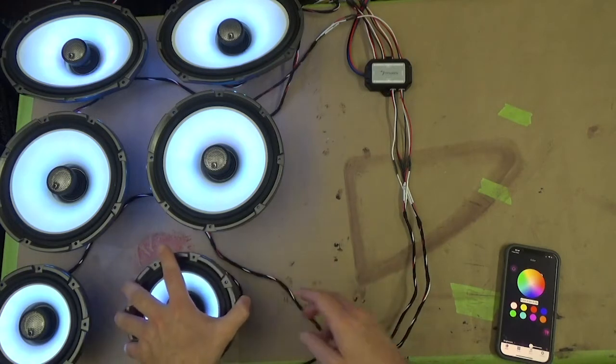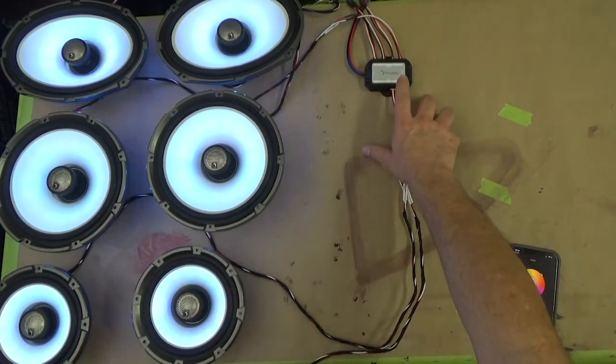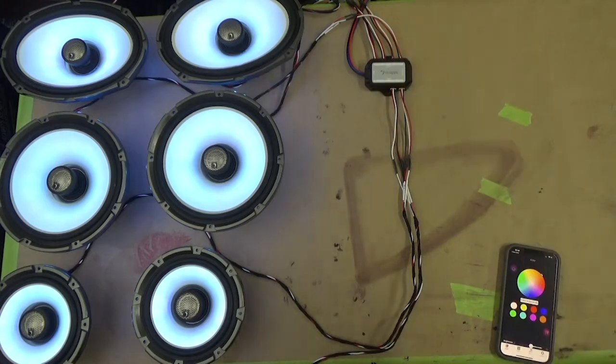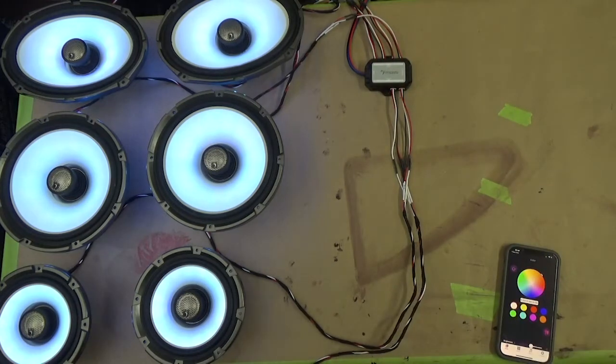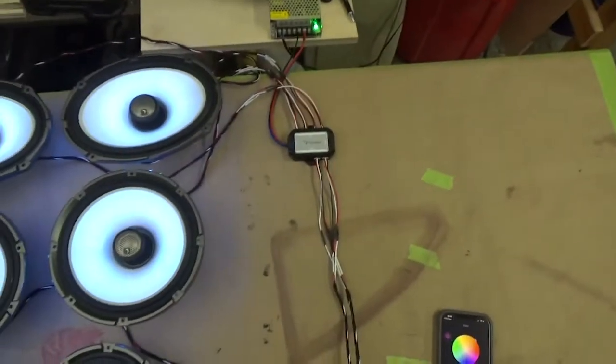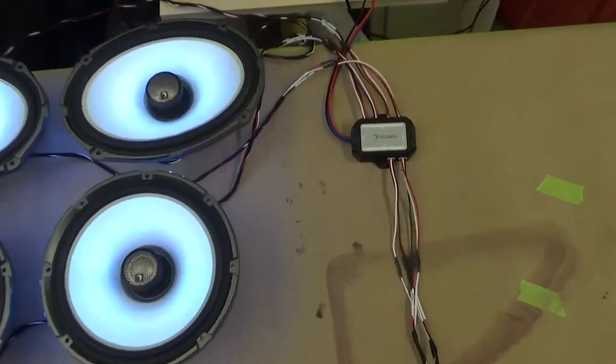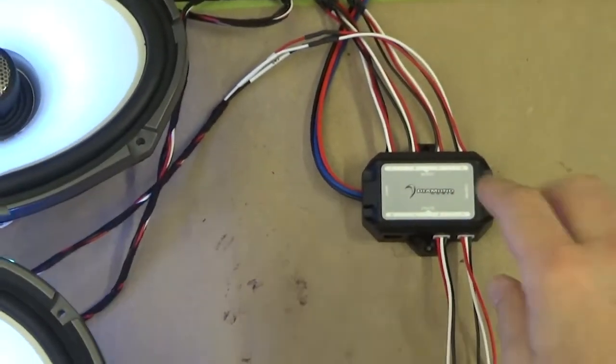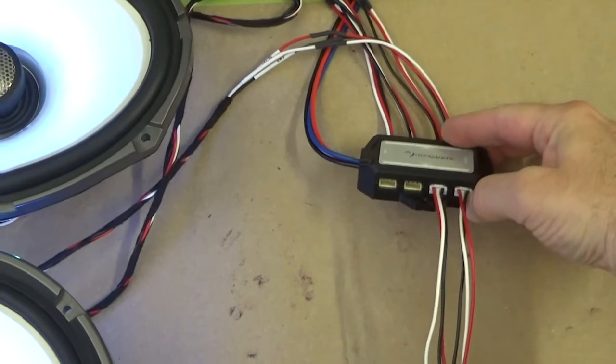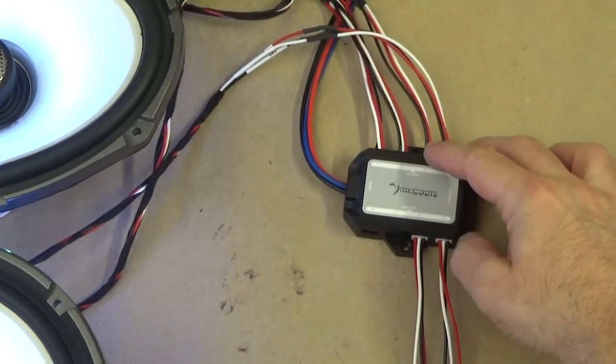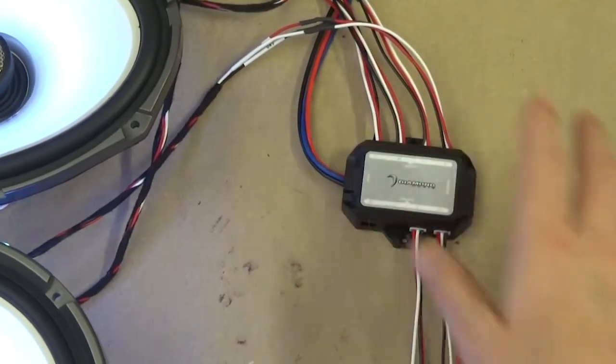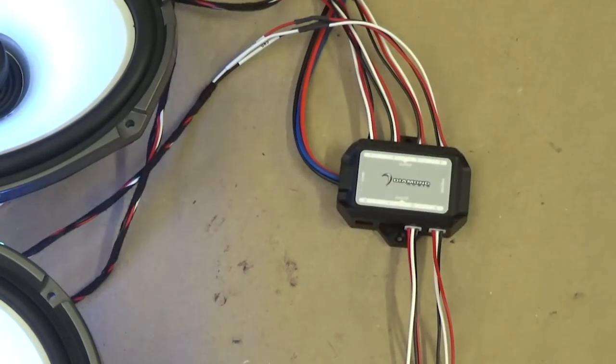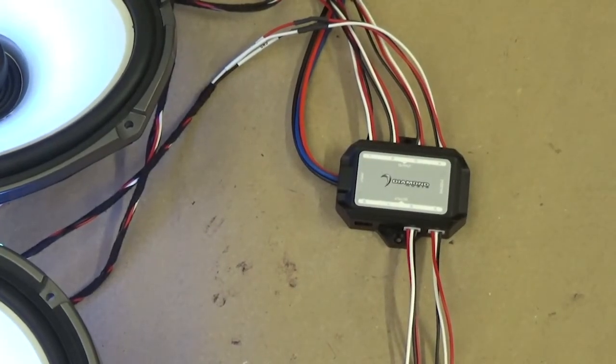Then they just plug in, and then they plug into the controller here. On the controller you can see there's just little plugs, and it plugs into each socket. Each socket takes one speaker, and then you have a power, ground, and remote that connects to the bike.